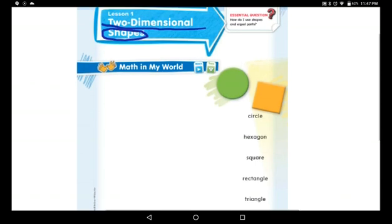Before we start, I want you to have a white paper, scissors, and a pencil. I want you to draw on the white paper: circles, triangles, squares, rectangles, and a hexagon.